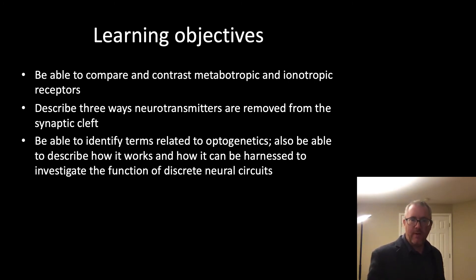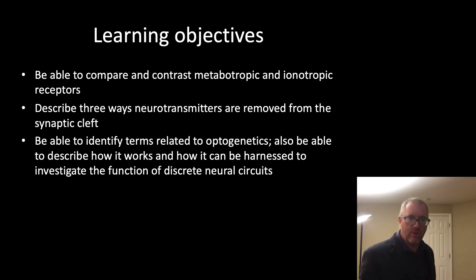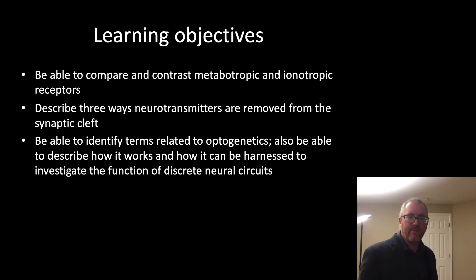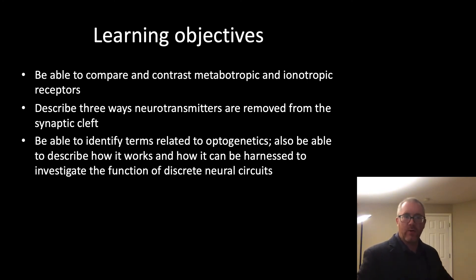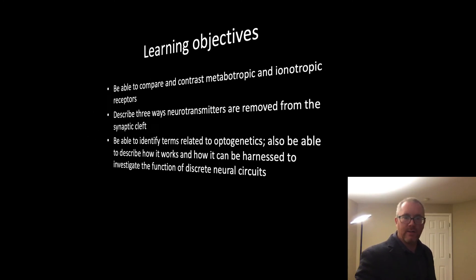I'd also like you to be able to describe how optogenetics functions — that's an important part — and how it can be harnessed to investigate the function of discrete neural circuits. I'm going to ask you to apply your knowledge about optogenetics on the exam.